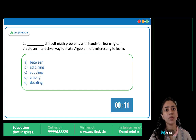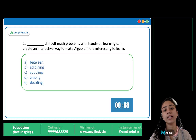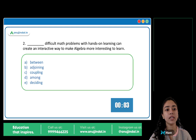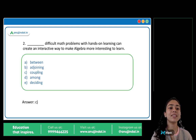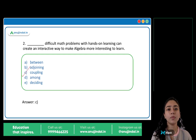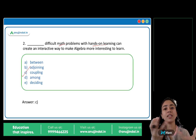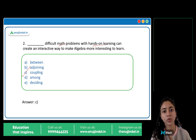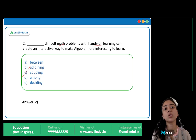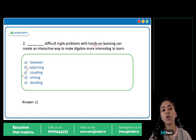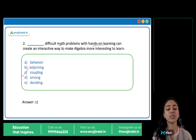Blank difficult math problems with hands-on learning can create an interactive way to make algebra more interesting to learn. The answer is C: Coupling. Coupling difficult math problems and hands-on learning — if you pair the two, if you couple the two, then you can create an interactive way to make algebra more interesting.